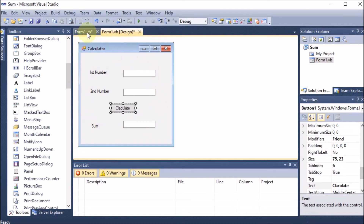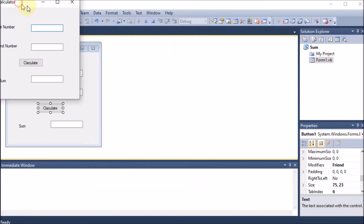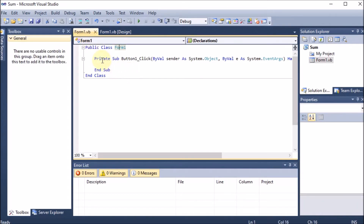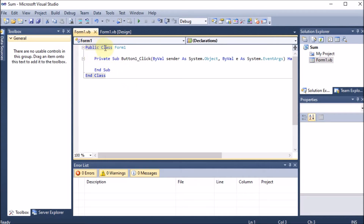This complete form is Public because whenever we run the project, we take input from the user, so it should be accessible outside — that's why the complete form is Public. But this button or any other control remains the Private property of this form only. So Private Button means the button is a private property of the form, and the form itself can be accessed outside, that's why it is Public.